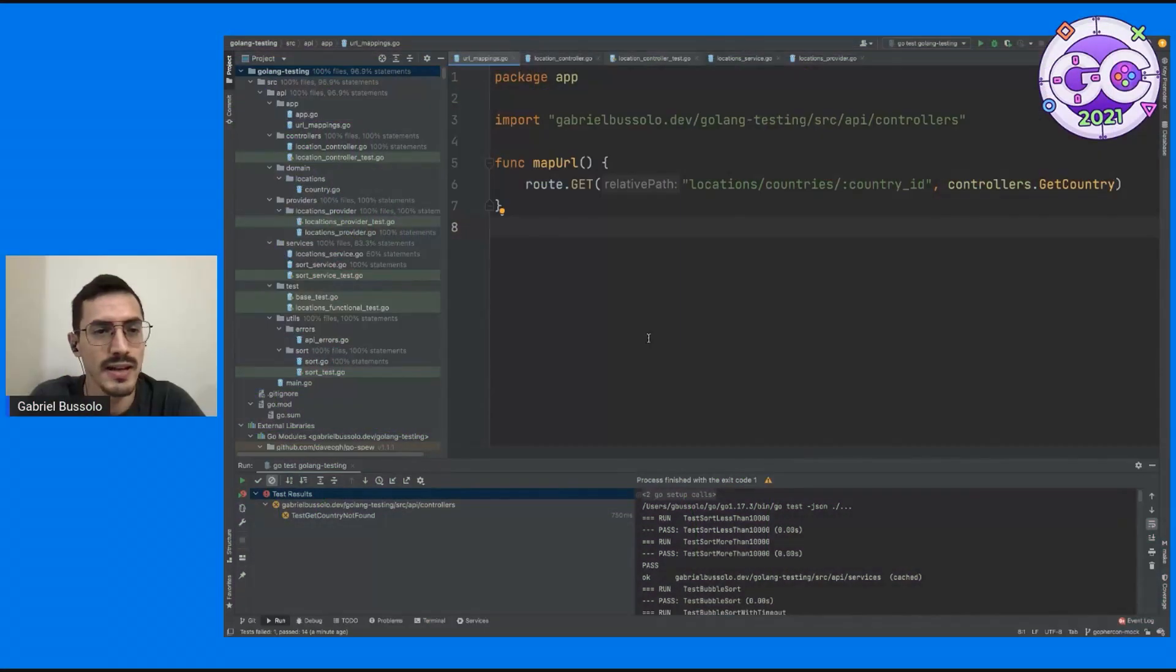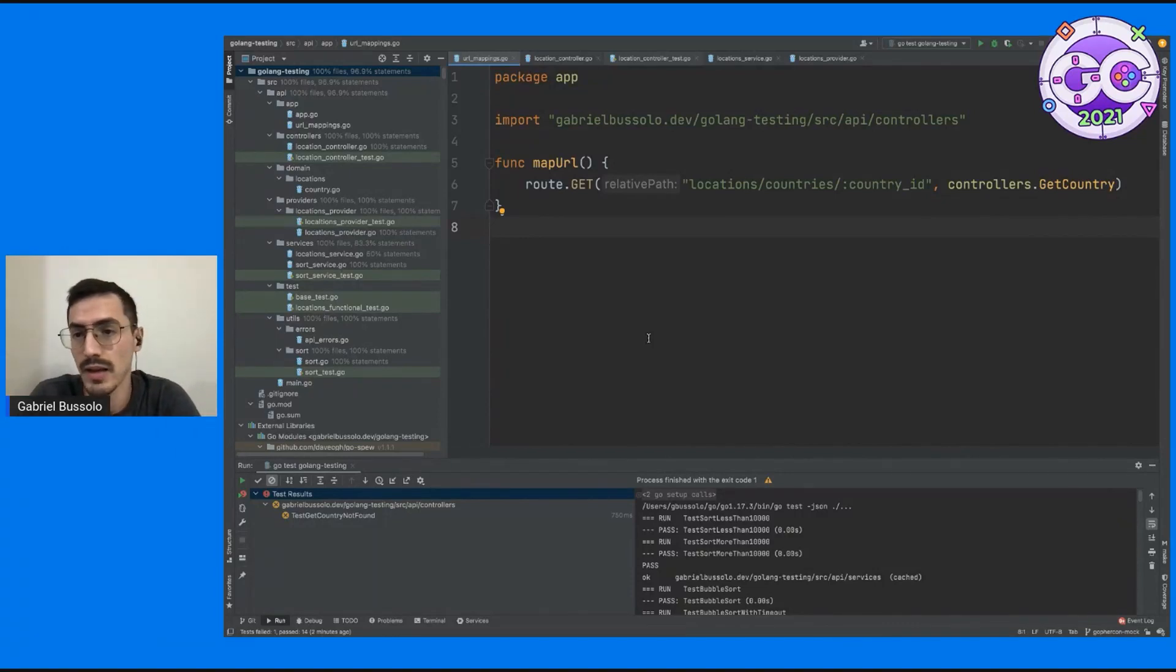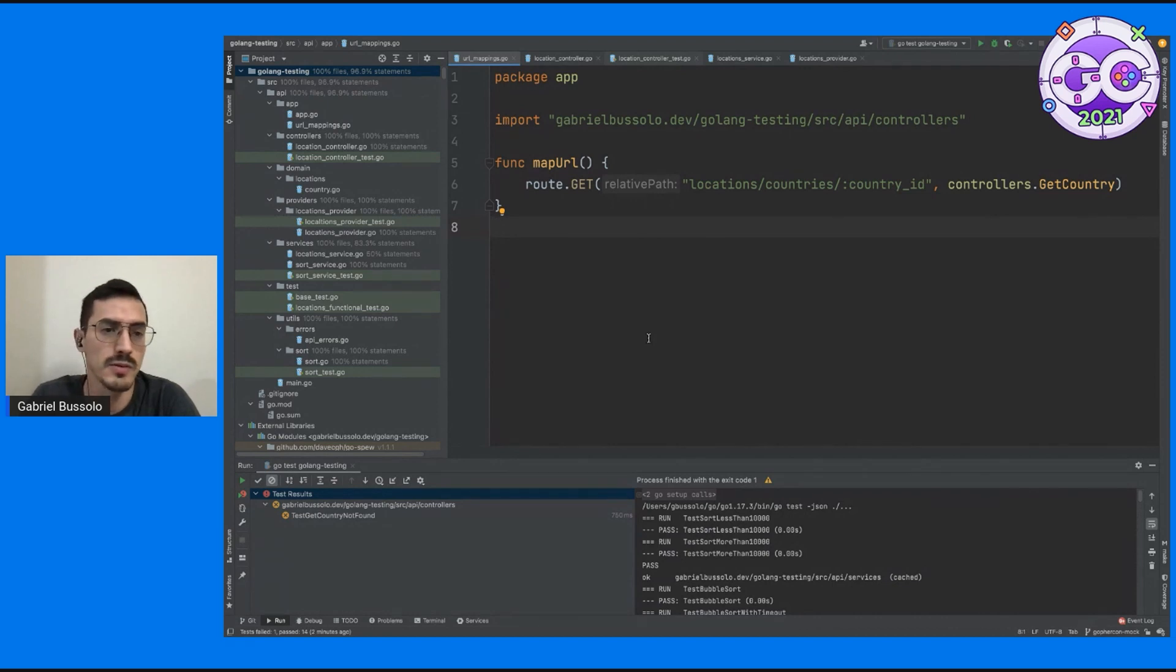So hello everyone, I am Gabriel Bussolo, I'm working for MercadoLibre Brazil and today I want to speak a bit with you guys about mocking in Go.